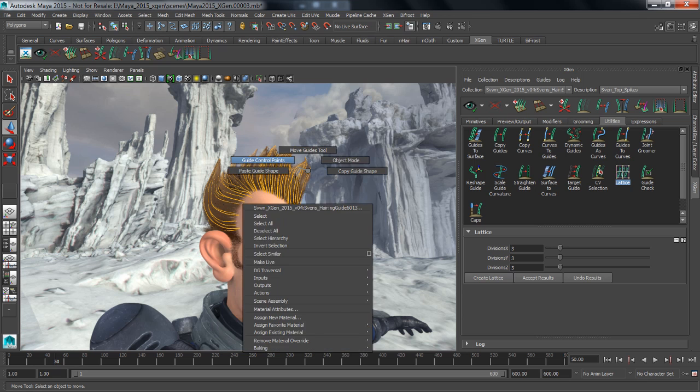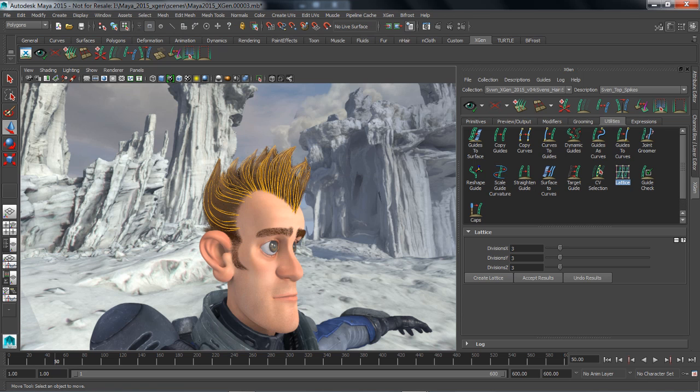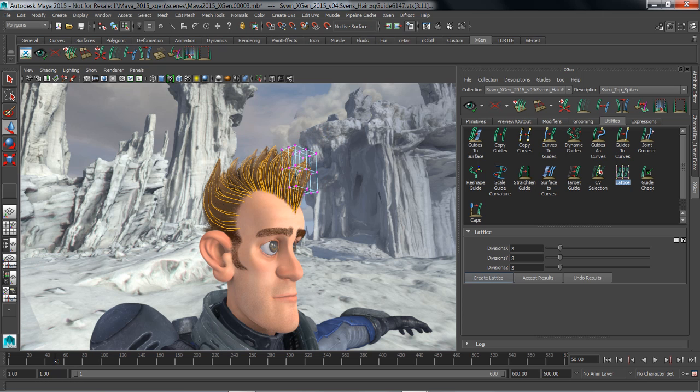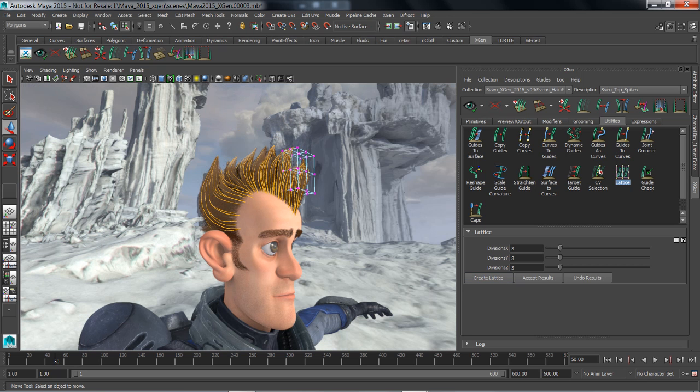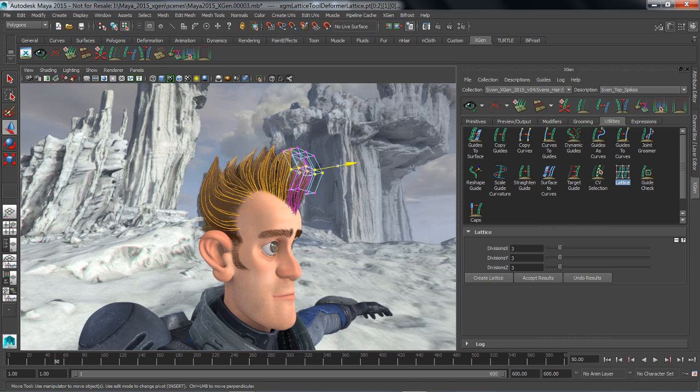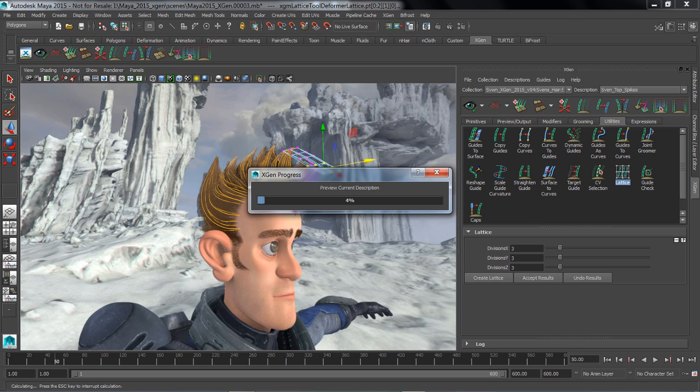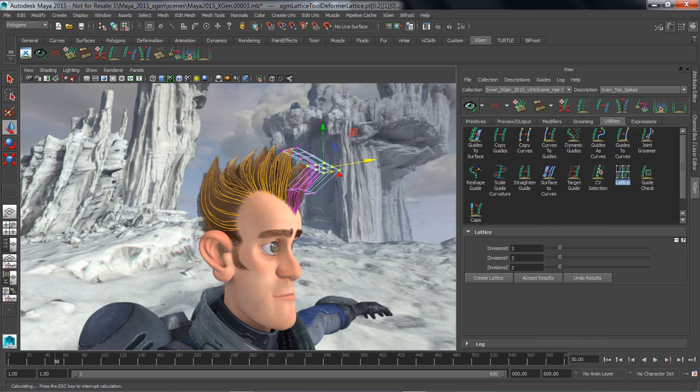So let's go ahead and grab some control points on these guys right here. We'll create a lattice from our selection, and we'll just grab some of those points on that lattice and change the guide curves. So now all we have to do is again preview our description one more time, and you'll see the modification that we've introduced into the hair.